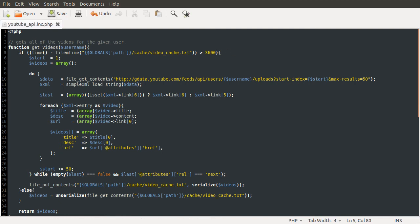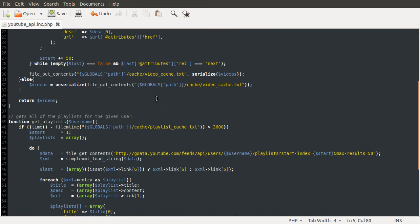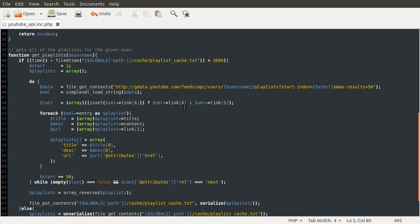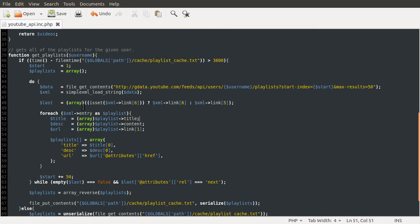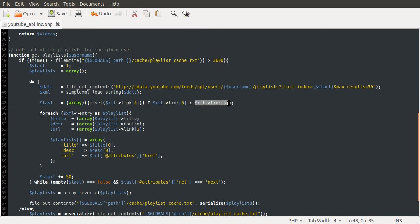This also applies to the playlist code, the function to get all the playlists. So if I just scroll down, I'll show you that I have actually already edited this file and added this same line here. So we're checking if the sixth element exists. If it does, we're using it. If not, we use element 5. And for some reason, the end function doesn't work because XML link is an array itself.